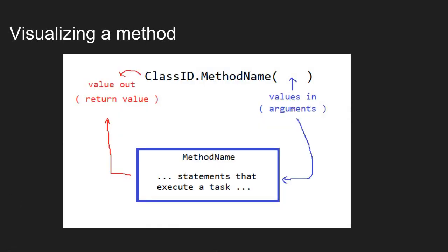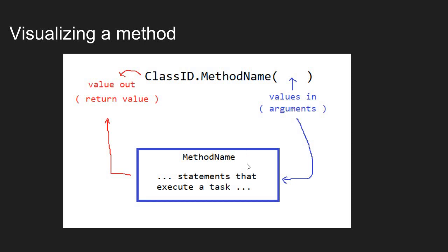Let's visualize how a method works and how we can use a method. So because a method is an independent box or container that contains some statements, sometimes that method requires outside information in order to do its job. If you have a method that adds values, for example, that method needs to be passed the values in order to add them. You have to give it data so that it can do its job.